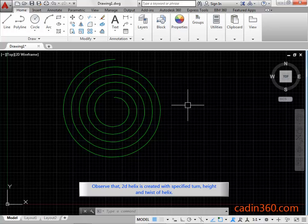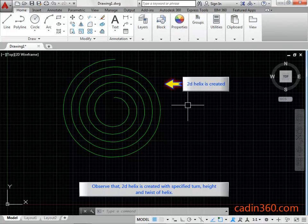Observe that the 2D helix is created with the specified turn height and twist of the helix.